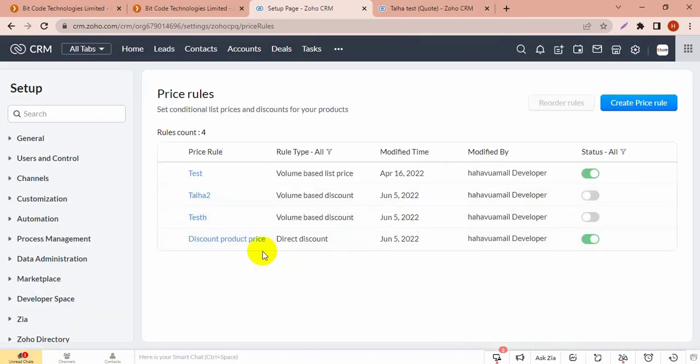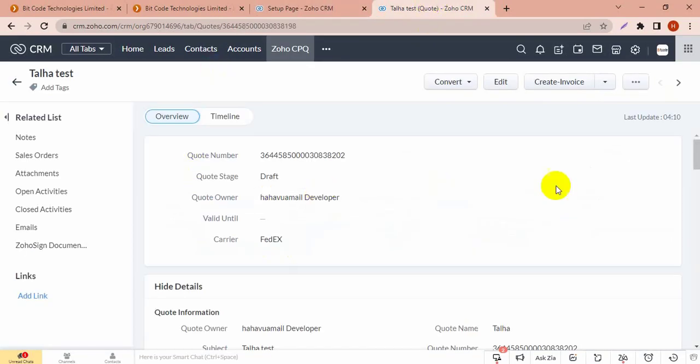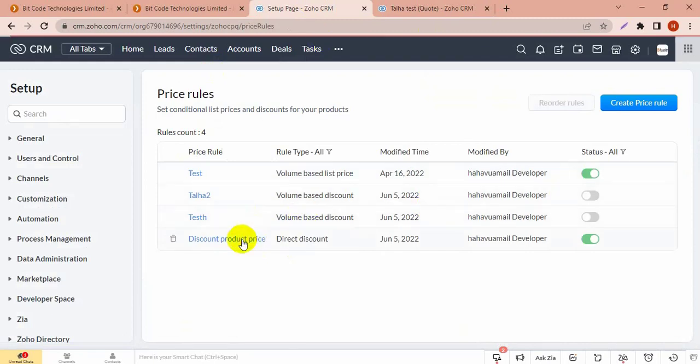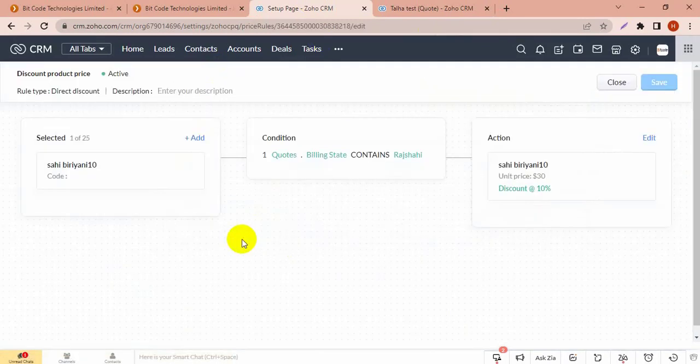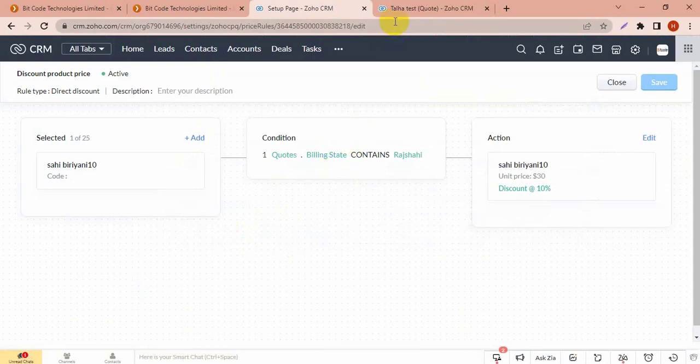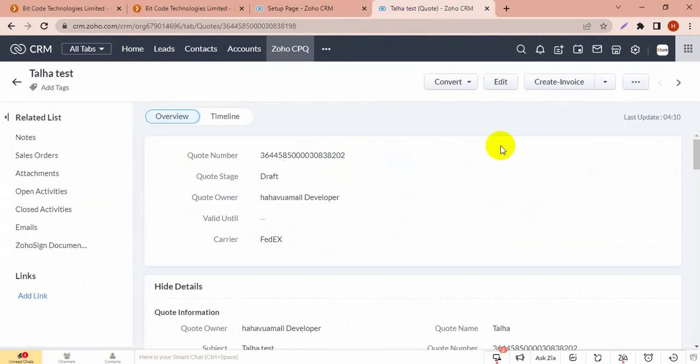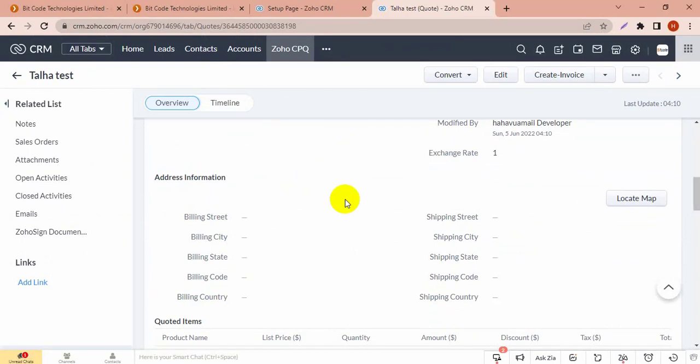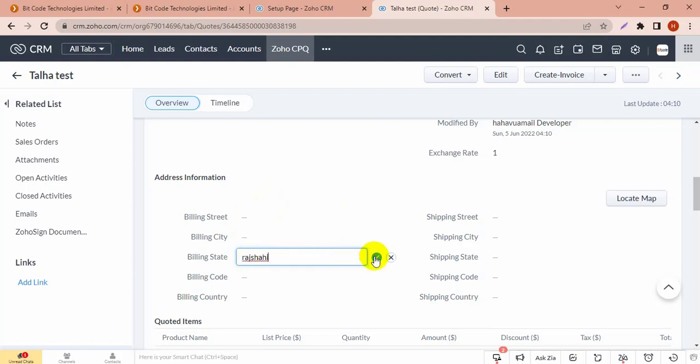Let's see in the quote module. The billing state needs to be changed to Rajshahi. I'm putting the billing state as Rajshahi because it's working on condition.